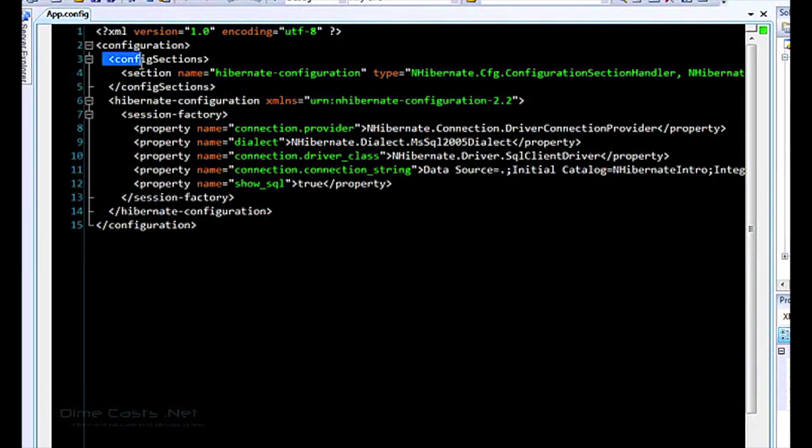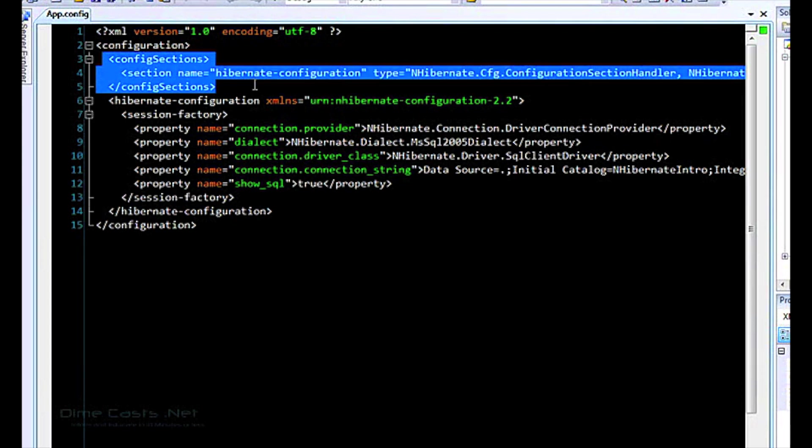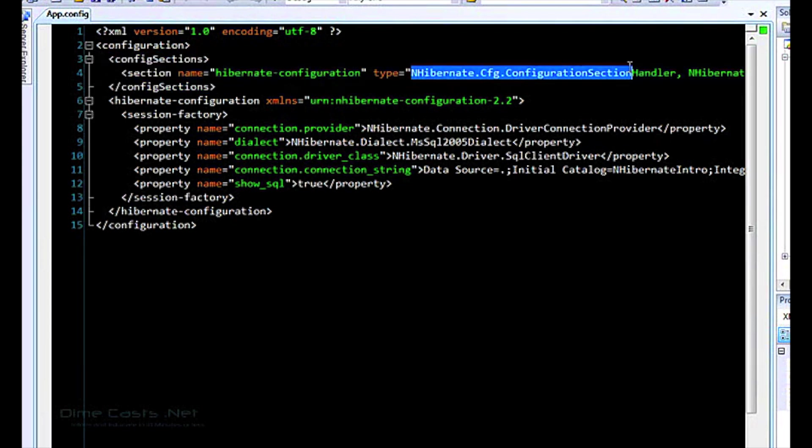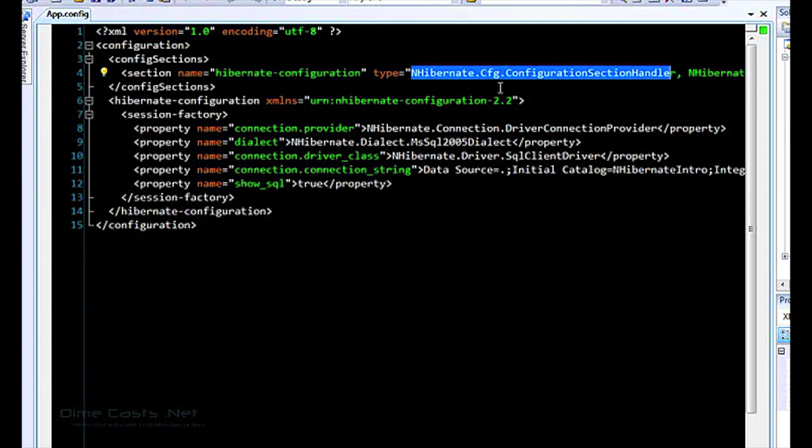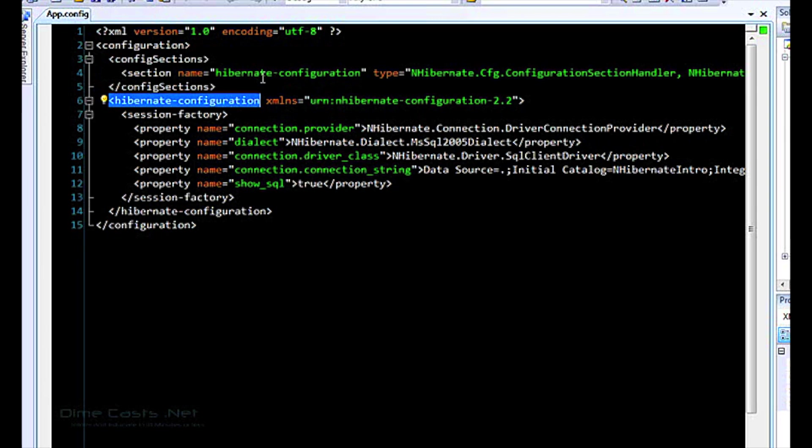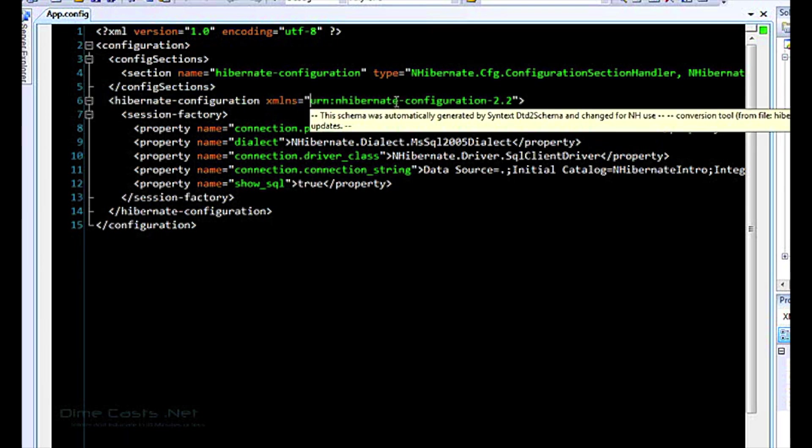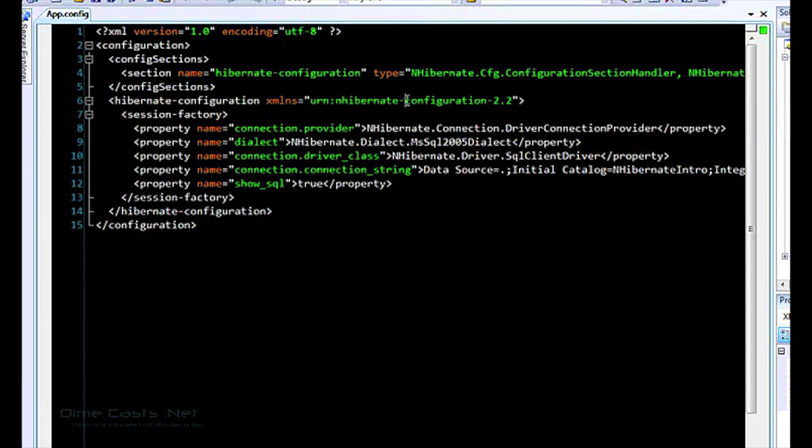So standard kind of config section stuff, you can find this in the documentation. I won't read the full type name. There's examples of this on the website that I mentioned earlier. And then you need to add the hibernate configuration element. I think you have to call it hibernate configuration. And then you'll notice here we also have the XMLNS and then the IntelliSense comes up. And this is the second schema that comes within the hibernate, which is the configuration schema. So this will give us IntelliSense for configuring.